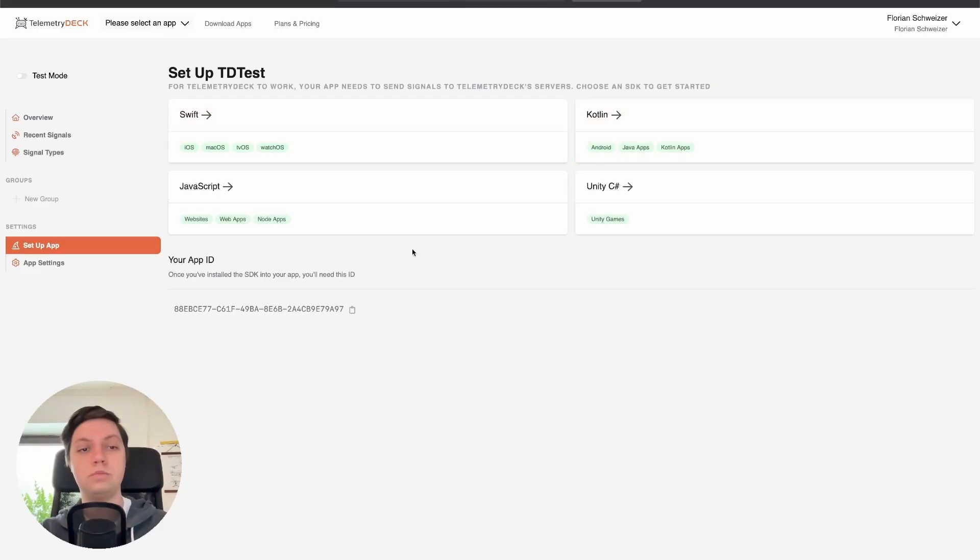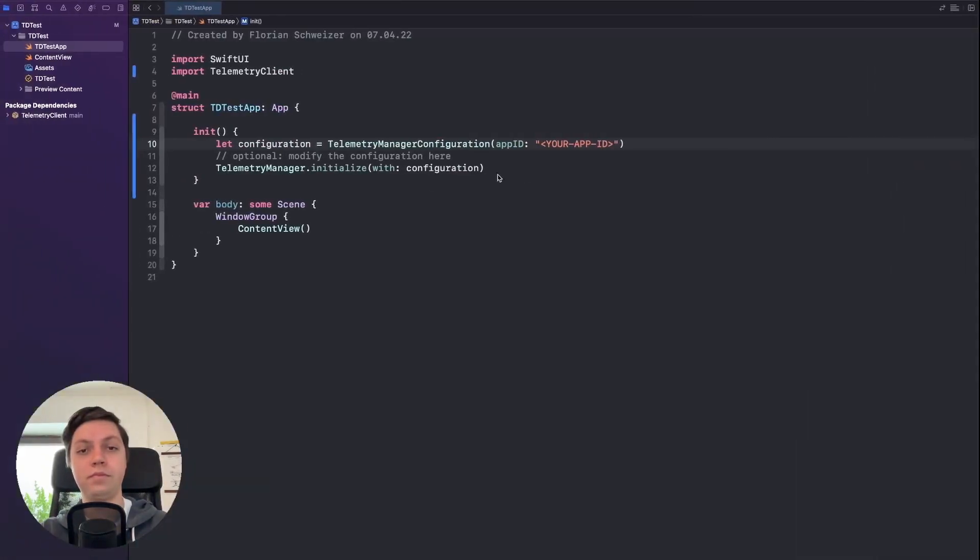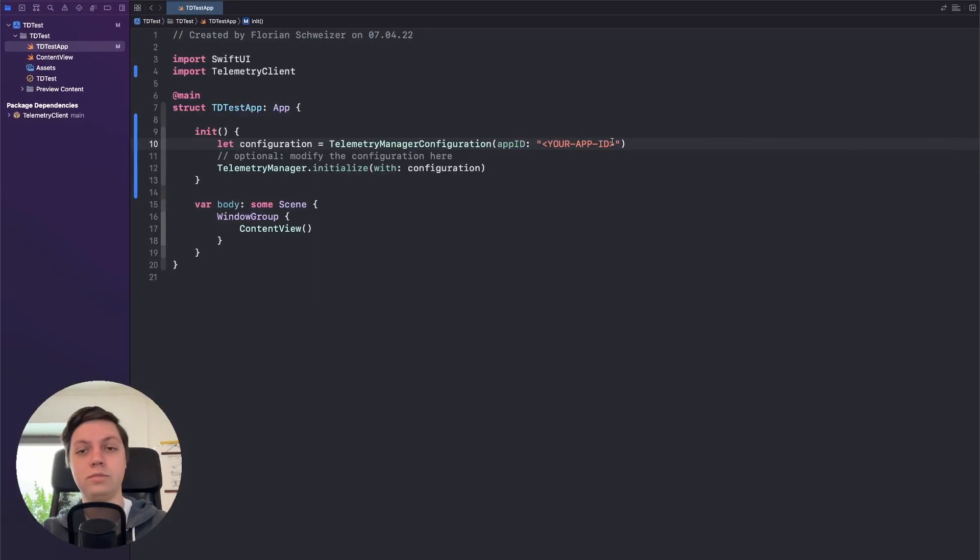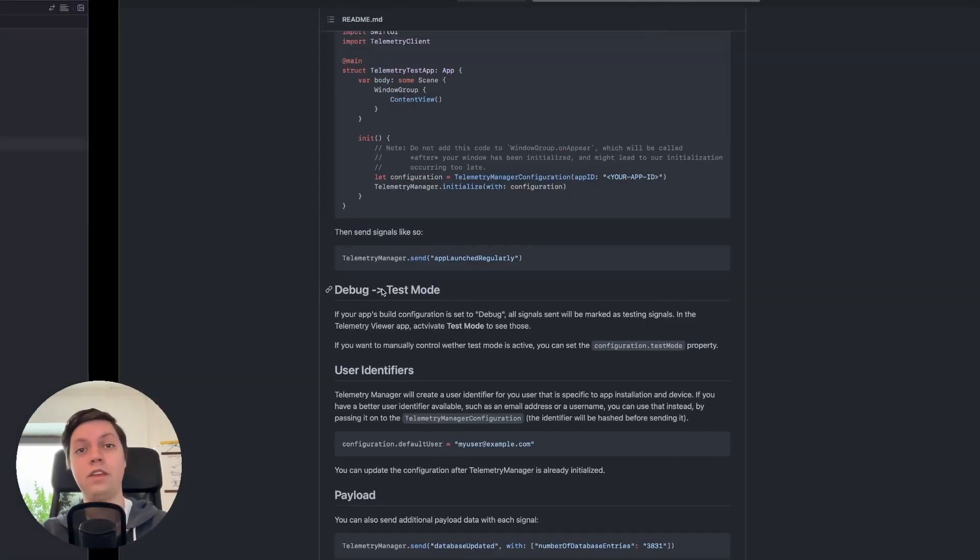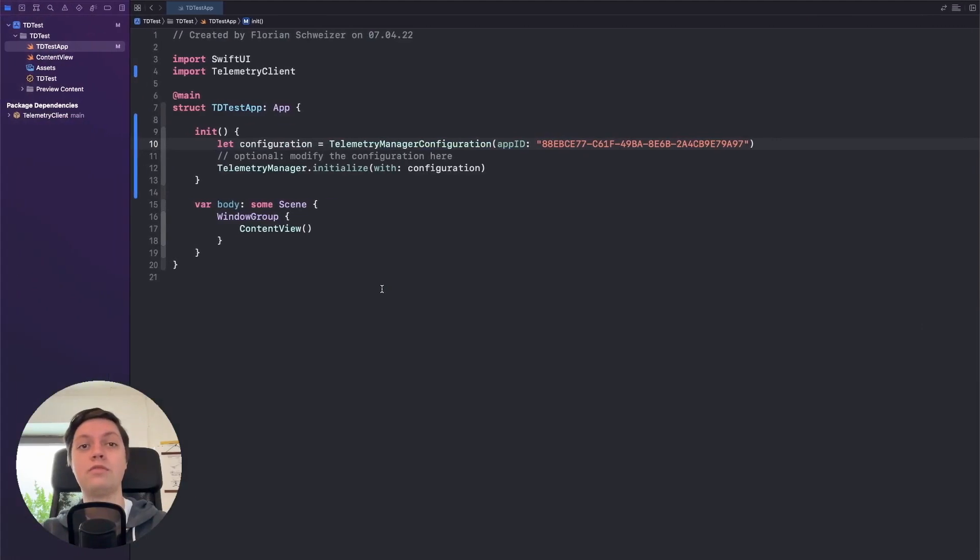Now we need our app identifier. To get that we need to go back into the web dashboard and copy our app identifier at the bottom here. And then just paste it in this little app ID string over here. That's already everything that you need to do to initialize TelemetryDeck.